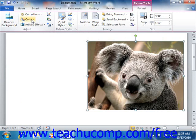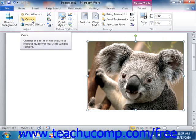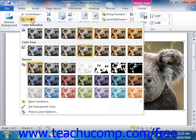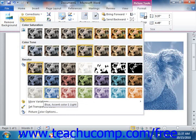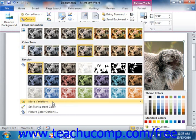You can use the Color drop-down button to select from one of the many preset coloring tints to apply to the image. In Word 2010, you can also select different color saturation and tone levels using this button as well. You can also roll over the More Variations command option to select a coloring choice from the palette of colors that appears.